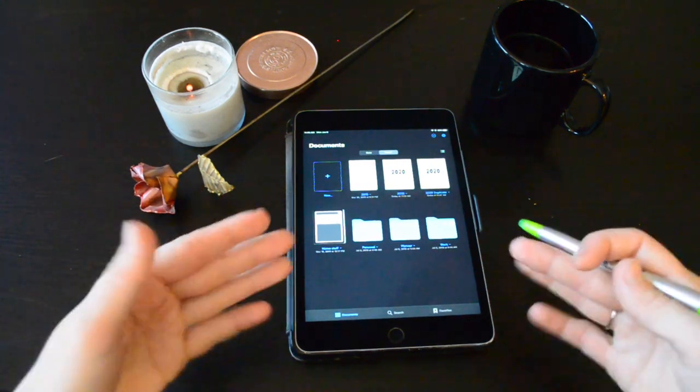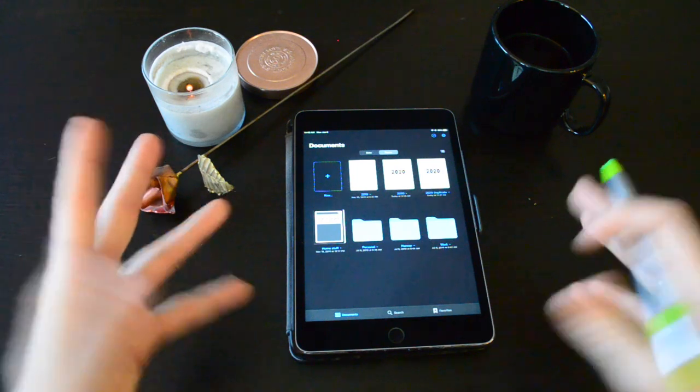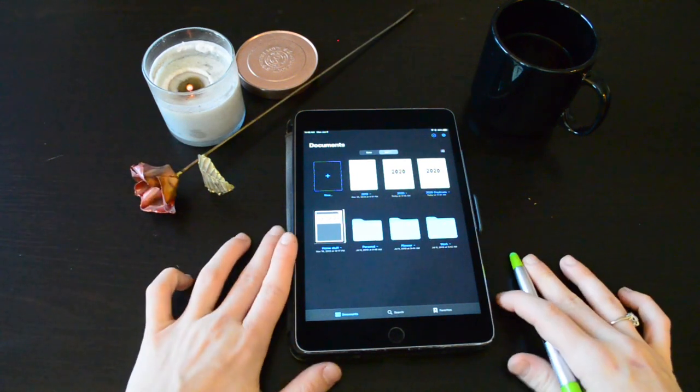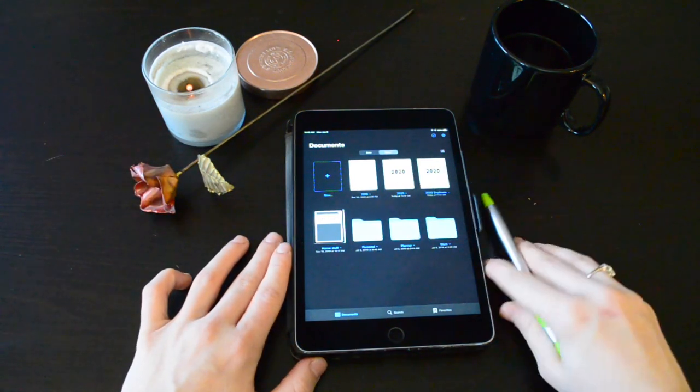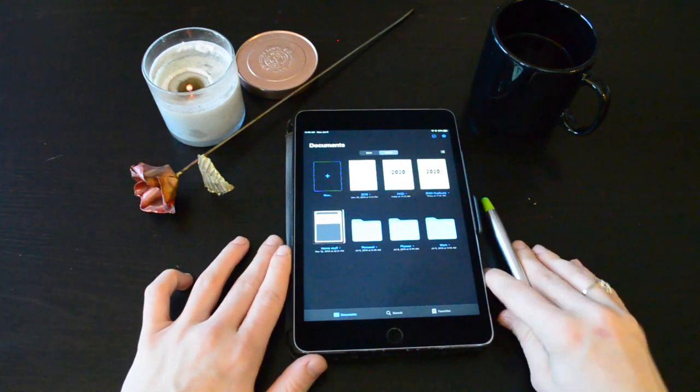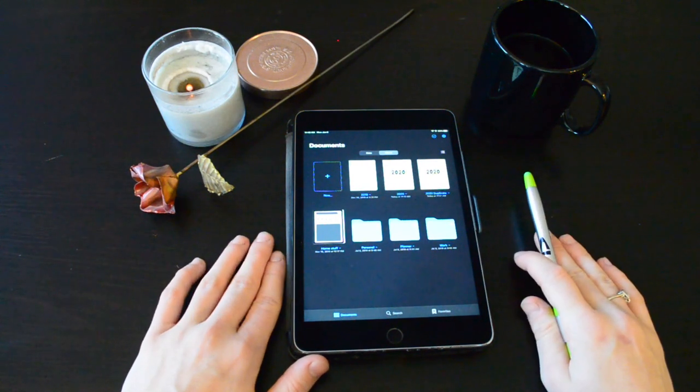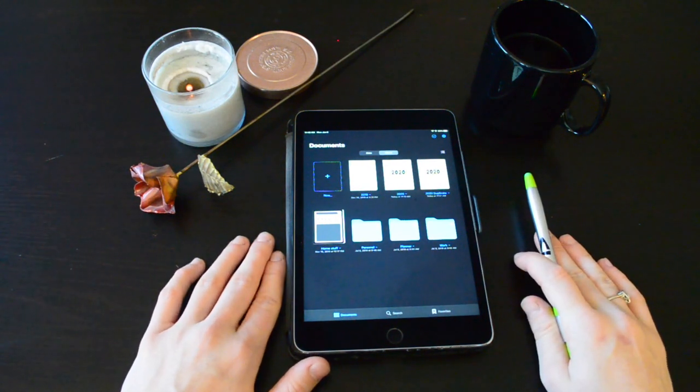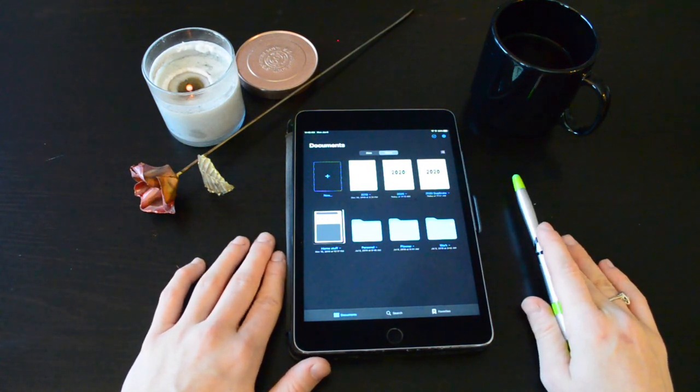You can have unlimited amounts of journals and you can see I've kind of got two 2020s here because I've already started filling out one because it is already 2020.